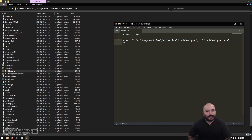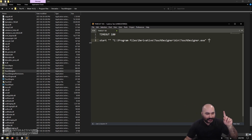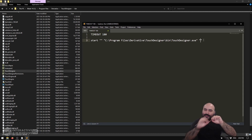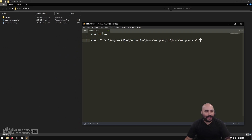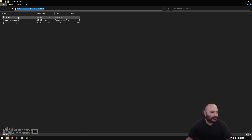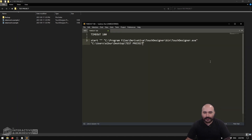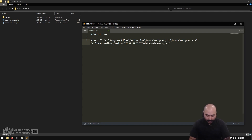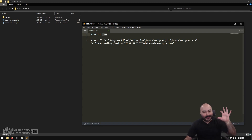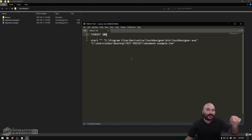After that path in another set of quotation marks, I put the path to my actual project file. I go back to my project folder, grab the path, paste it in, and append the filename: 'DataMoshExample.toe.' This is all on one line — the wrapping in Sublime just makes it look like multiple lines. For this test I'll set the timeout to 10 seconds so I can quickly show you it works.